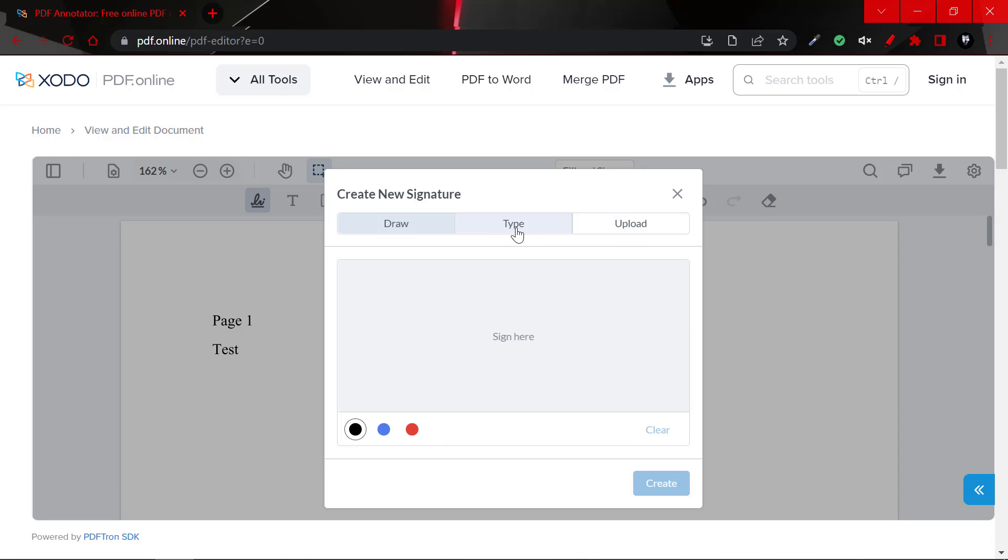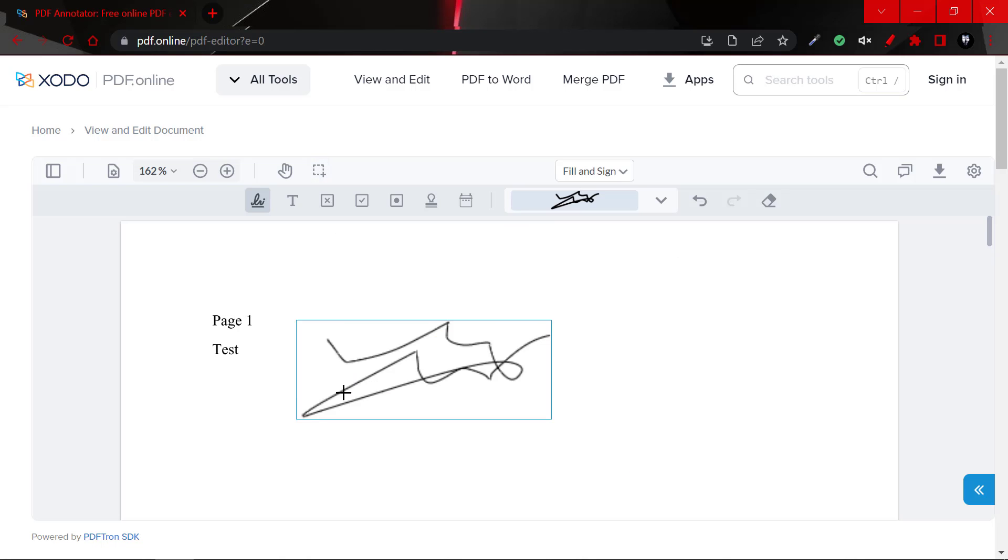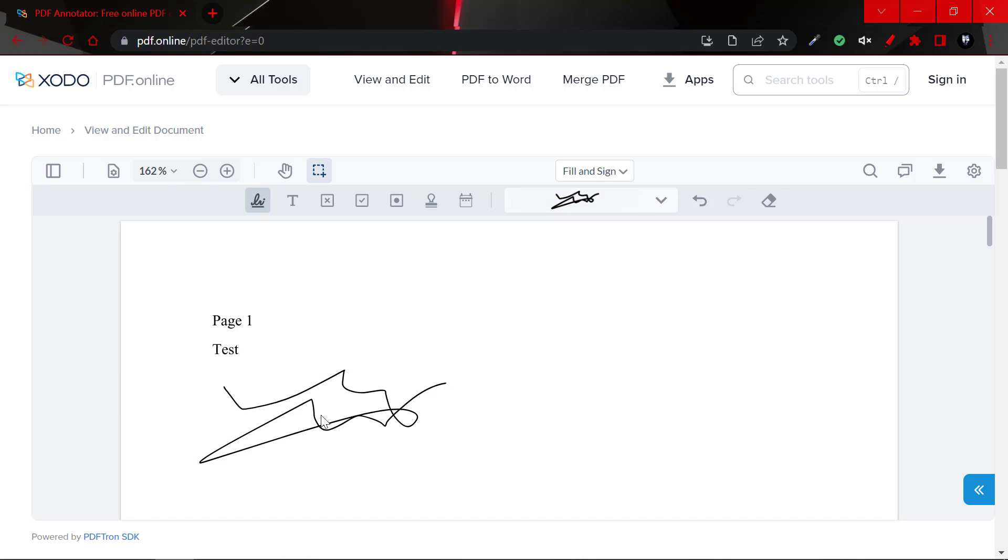You could upload the document, you could sign here and create your signature, you could place it anywhere on the document for free. So this is a unique website.